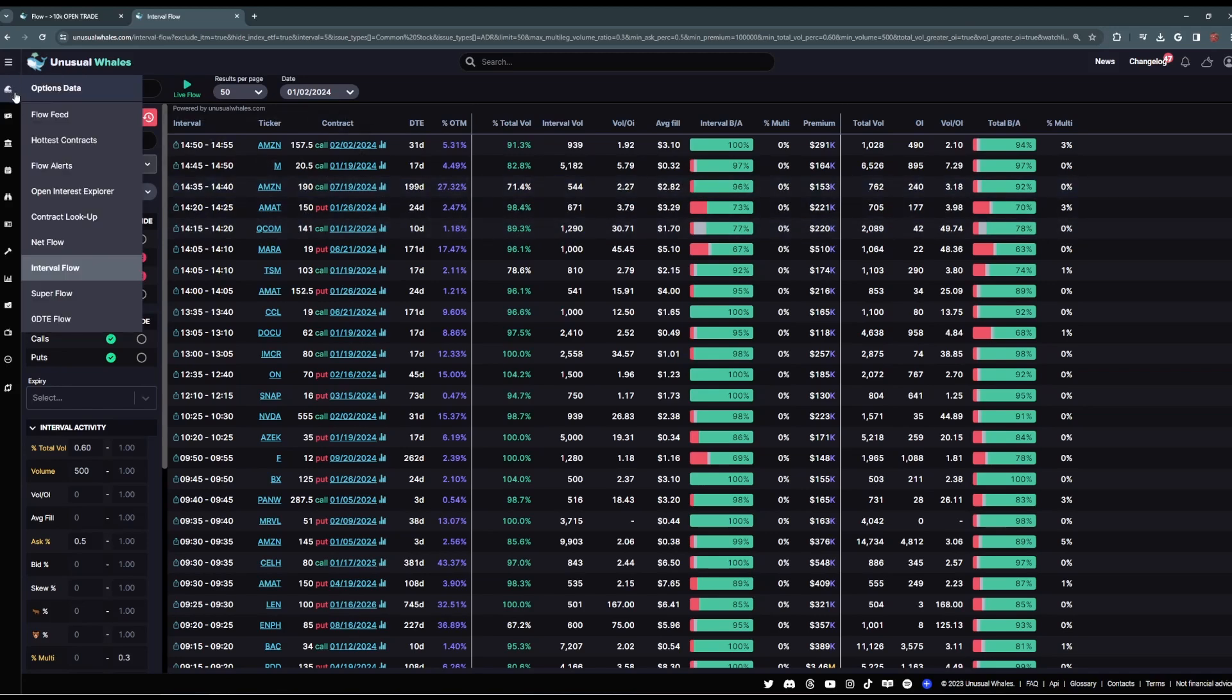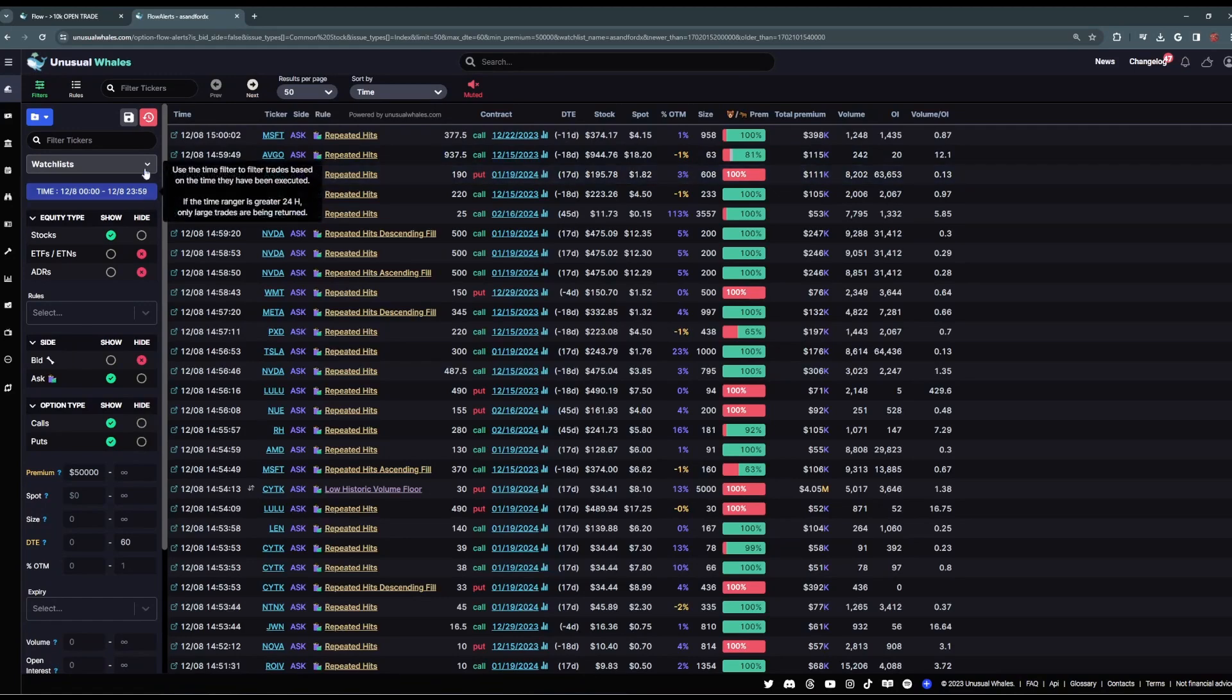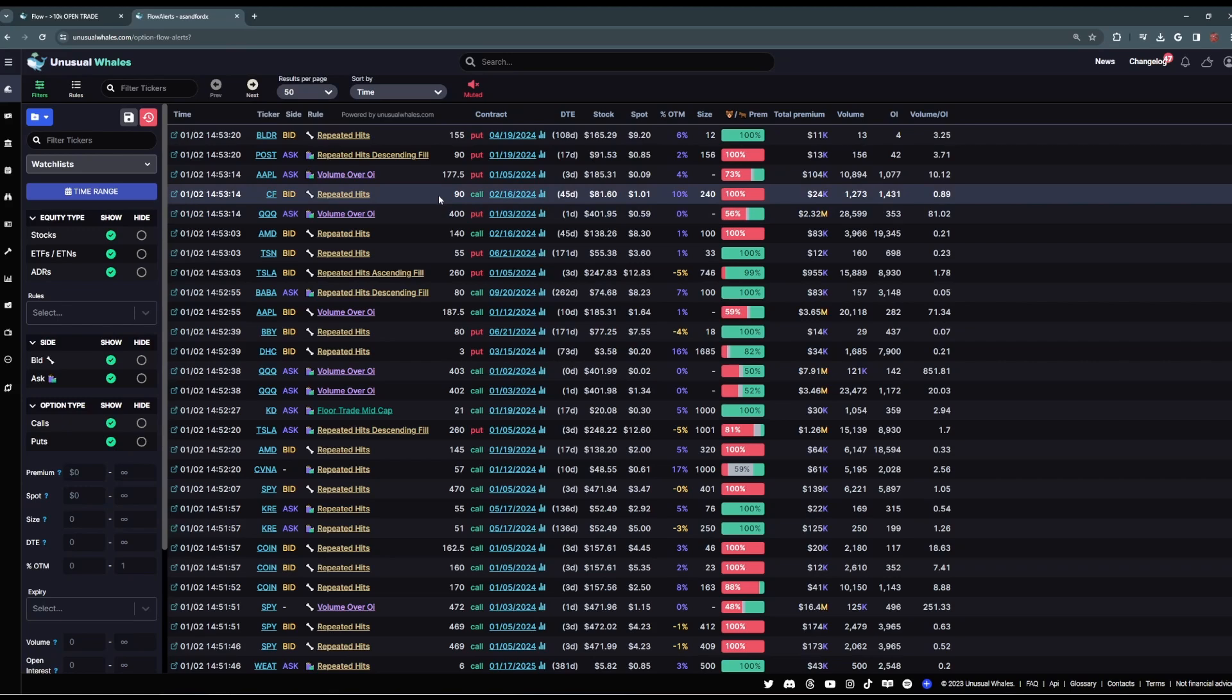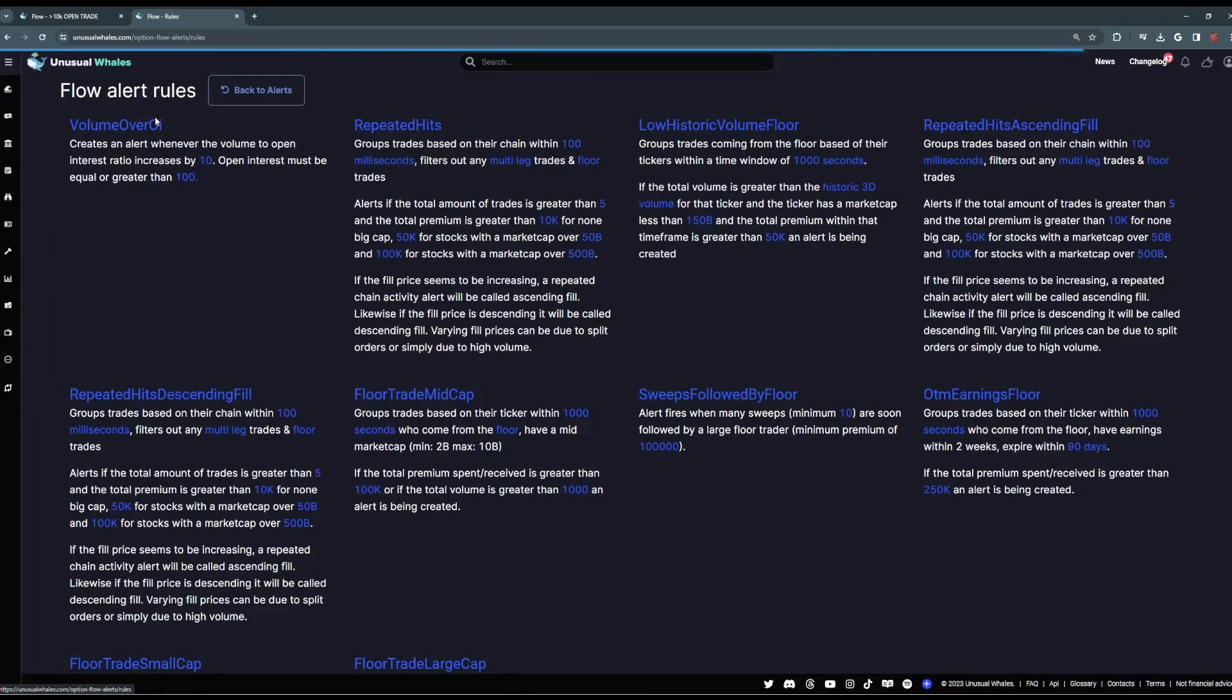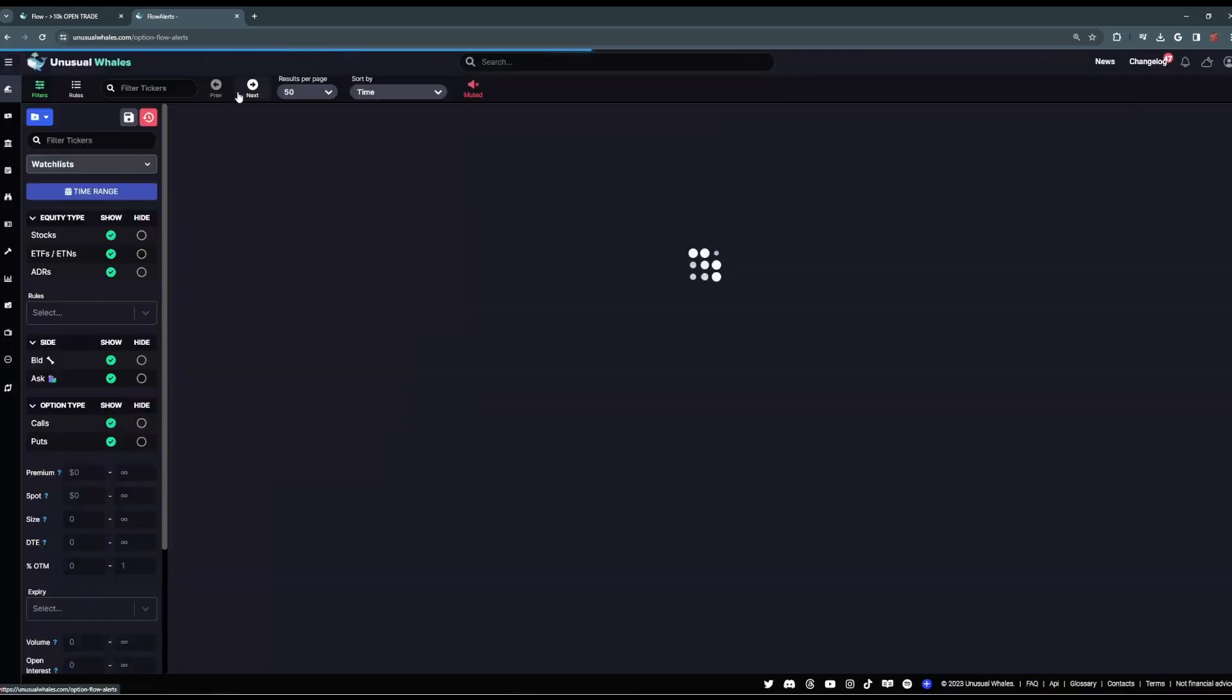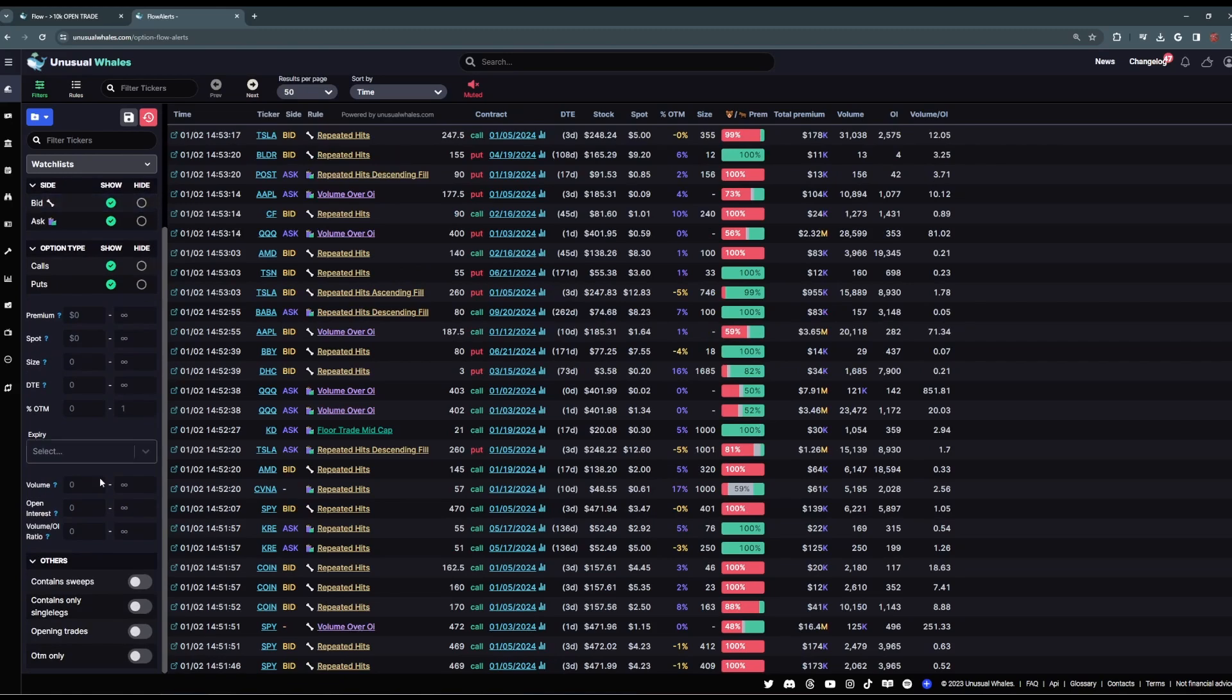Now similarly, there is alerts flow, the flow alerts. The alerts flow page also pushes aggregate trades, as well as large single order trades, into your feed based on a set of defined rules. You can read more about those just by clicking the rules button up here. And once again, you can create your own watch lists and your own filters, just like the other flow feed pages we've covered.